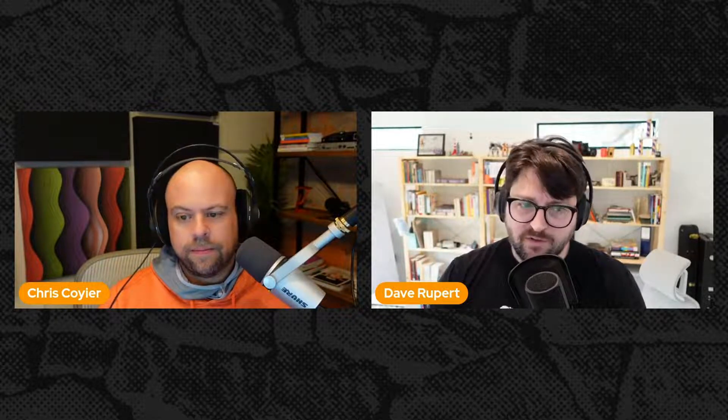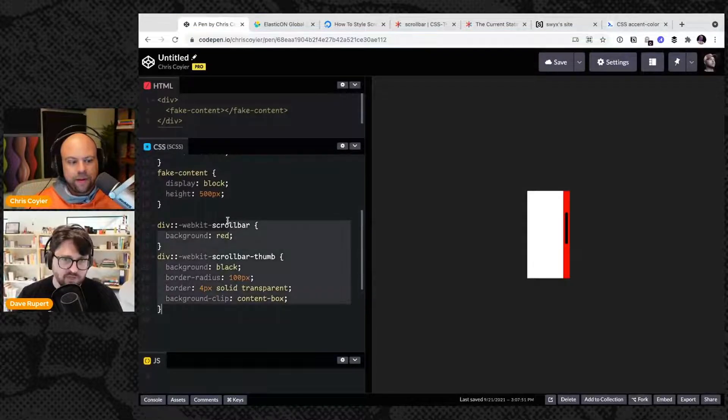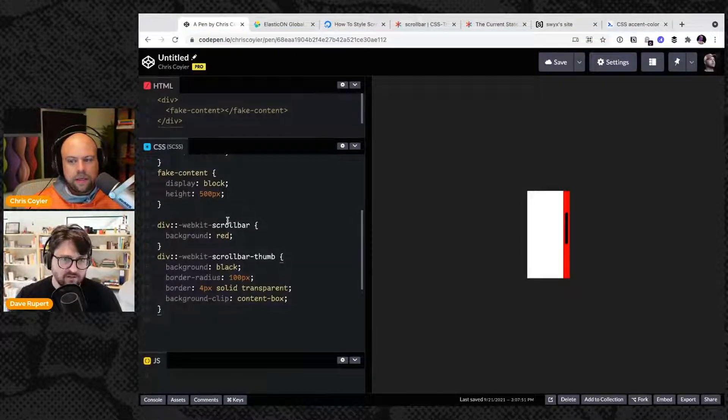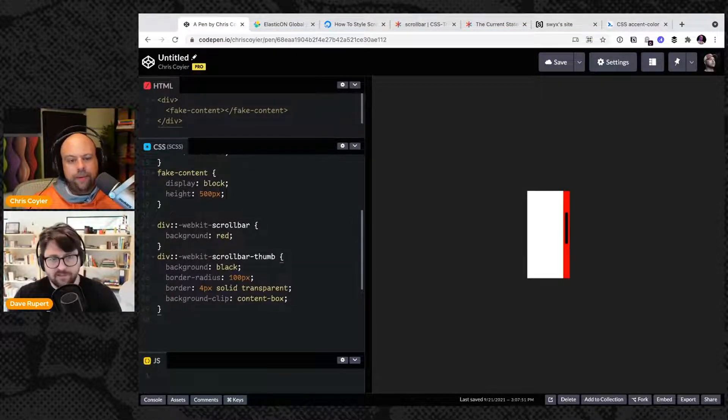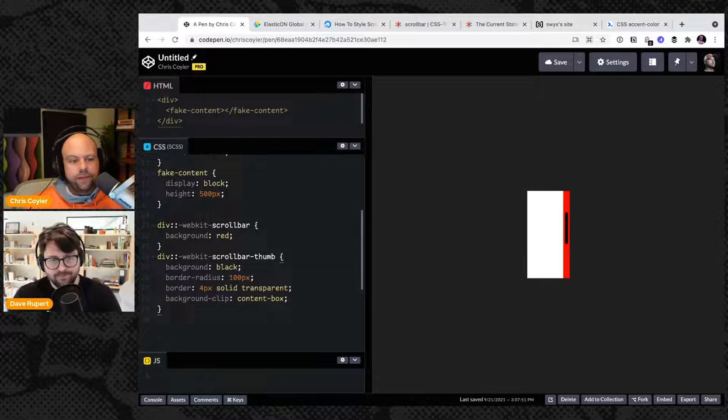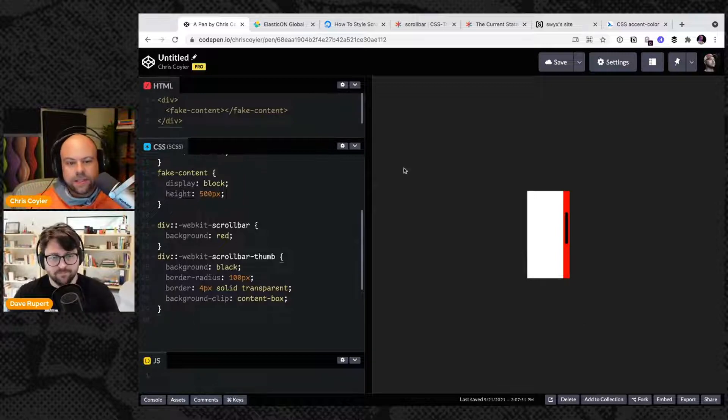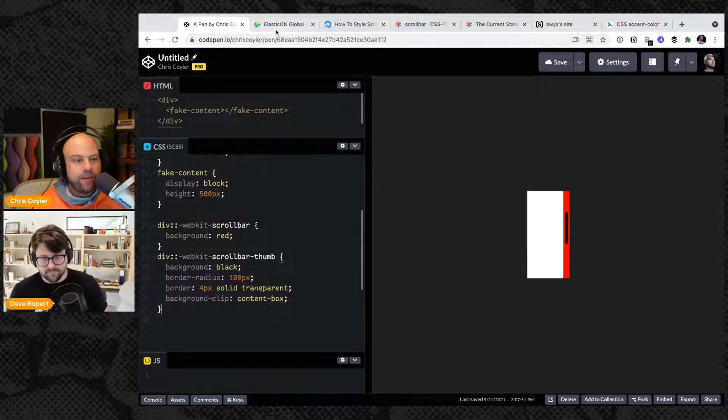The webkit thumb stuff has always sort of struck me as kind of this weird. Like I'm doing this for you webkit you know and it just so happens Chrome inherited it. Pretty much.